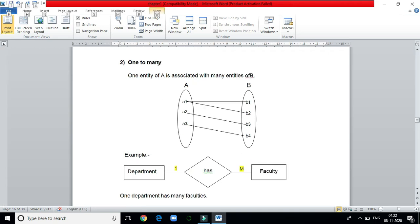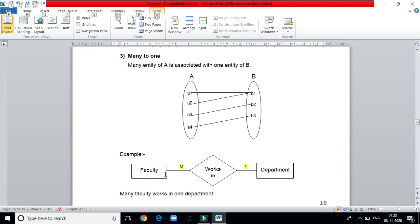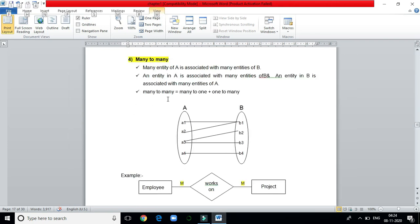For one-to-many, consider department and faculty. One department has many faculty, so the relationship is one-to-many. In the reverse direction, many faculty work in one department, which is many-to-one. Many-to-many is the combination of many-to-one and one-to-many. For example, many employees are working on many projects — this is an example of many-to-many.